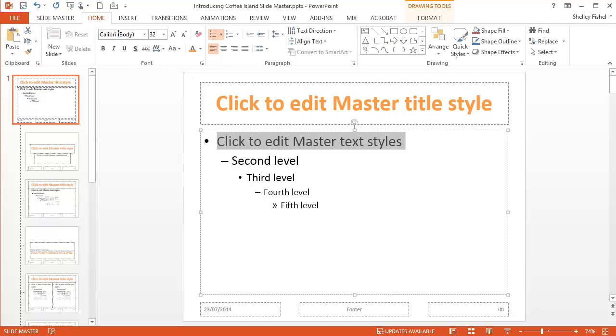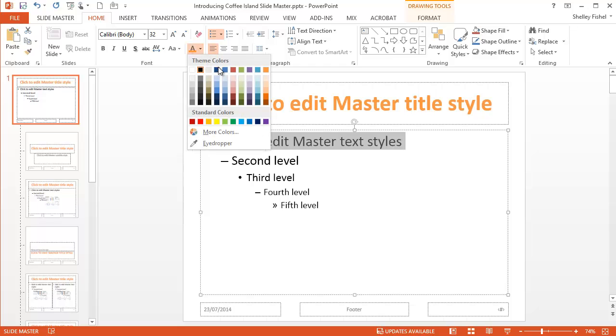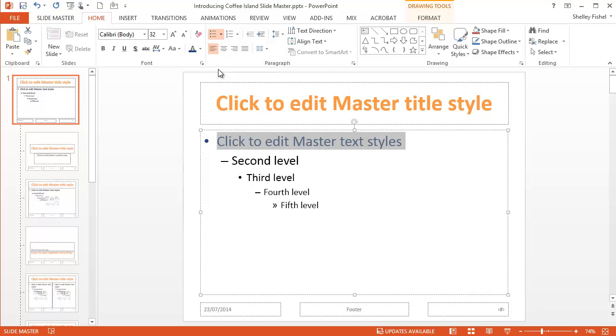I want to change my bullets, my first level text. Again, I'll come to Home. I'll change that to my nice blue. And that will have changed throughout my presentation.